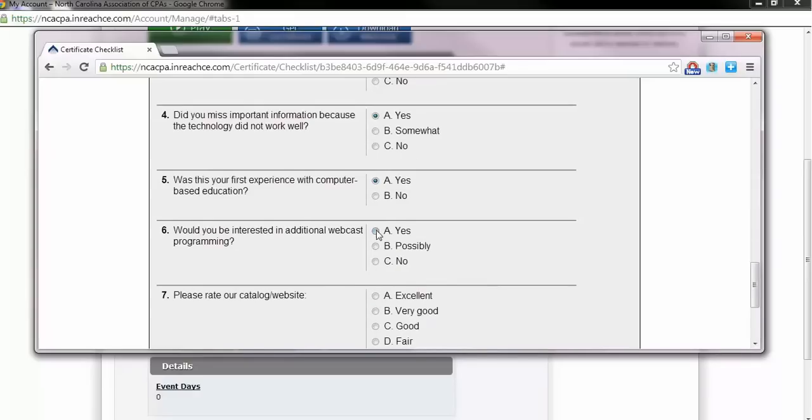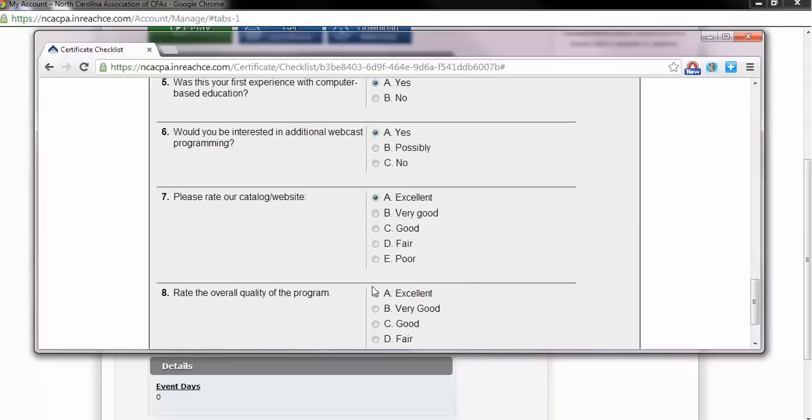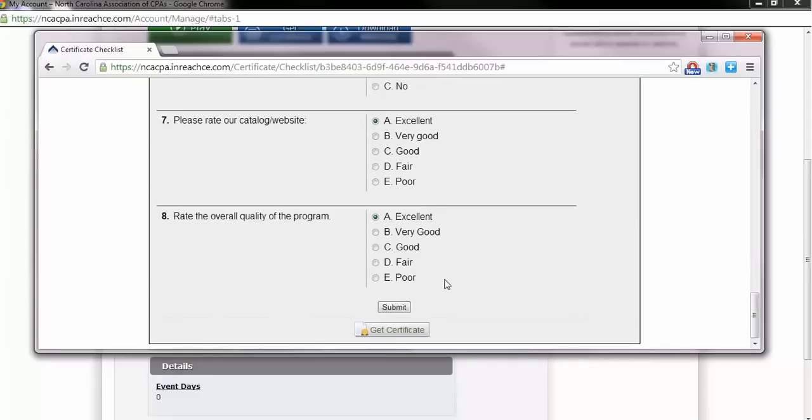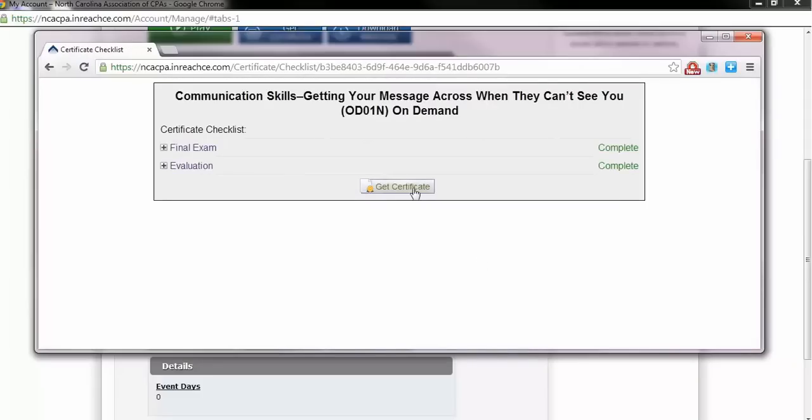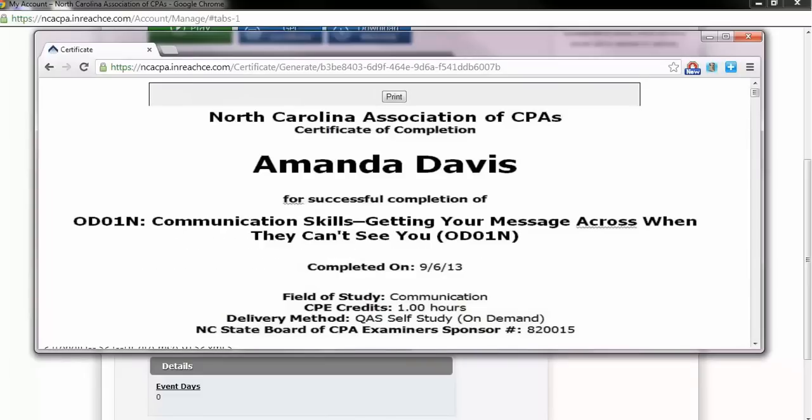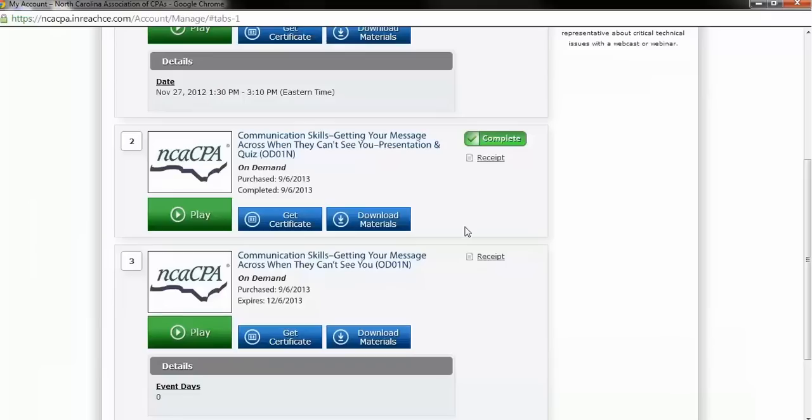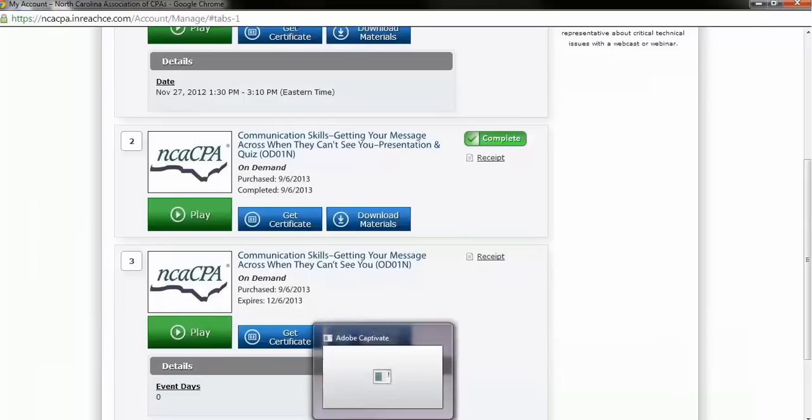From here, repeat the same steps. Once you pass successfully, we ask that you complete the course evaluation before printing your certificate. Once you complete the evaluation, click on the Get Certificate button within this window and print or save a copy for your records. A copy of your certificate will automatically be emailed to you upon clicking the Get Certificate button.